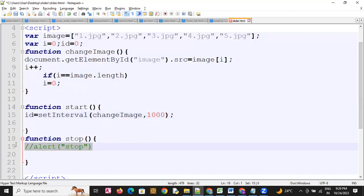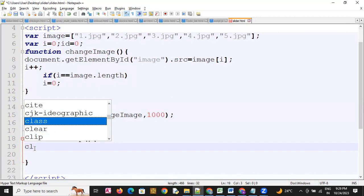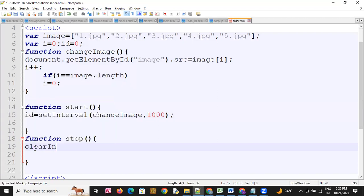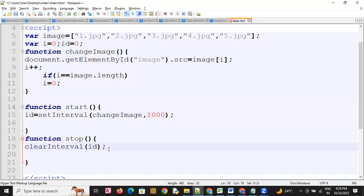Now for the stop function, we will use clearInterval. We have given the interval ID, so the first image displays, then the second image displays. To stop, we clear this ID using clearInterval and pass the ID variable into it.